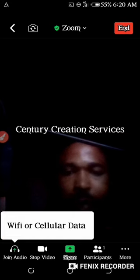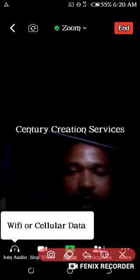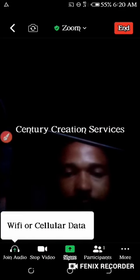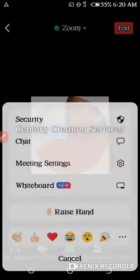Look below the screen — you see different features here. You see join audio, you see stop video. You can stop the video and no one will see you. Then you see share, you see participants, you see more. Under more you see chat, meeting settings, whiteboard, and from here you can raise your hand or send other emojis.